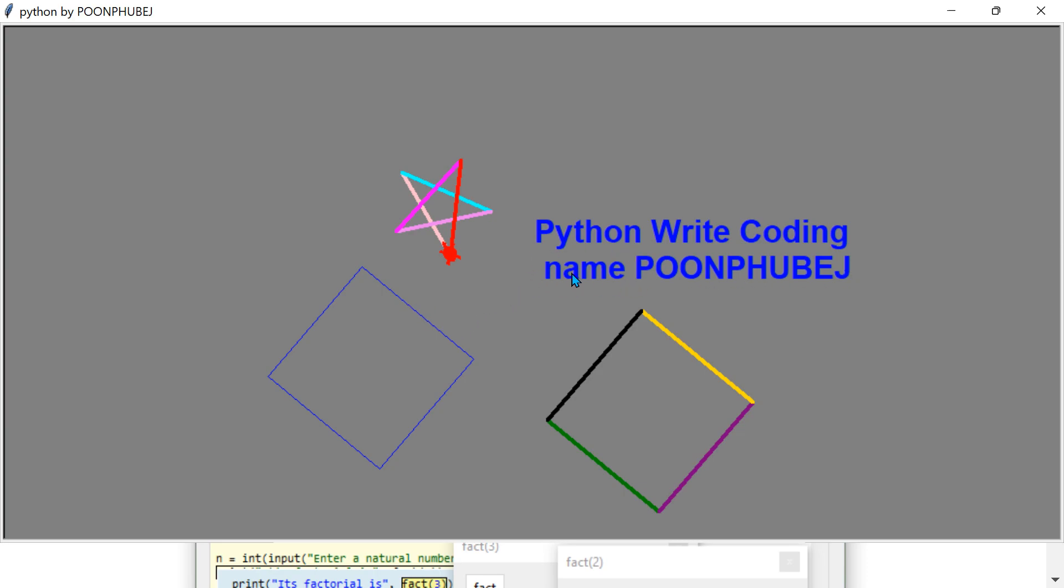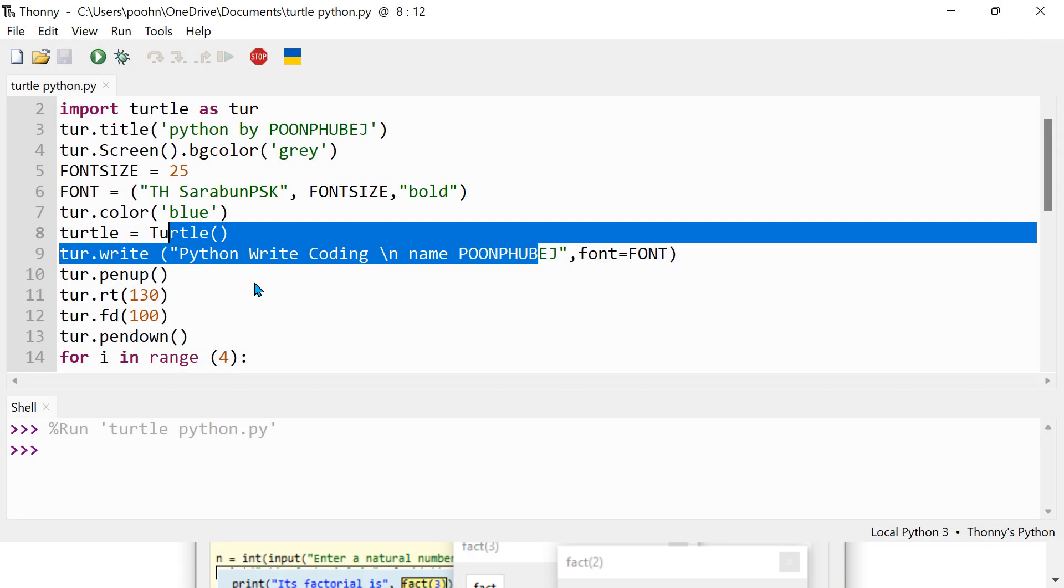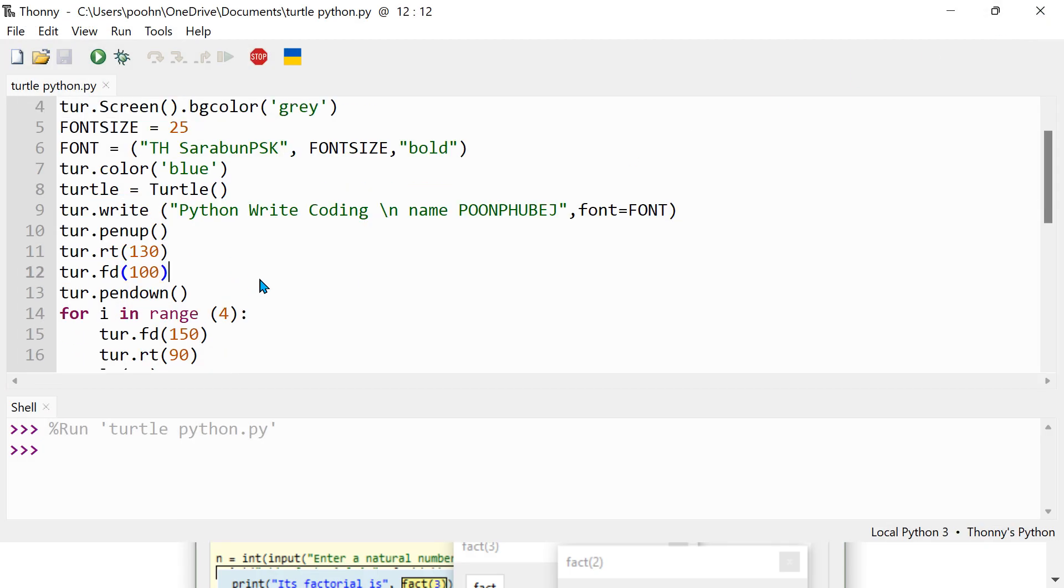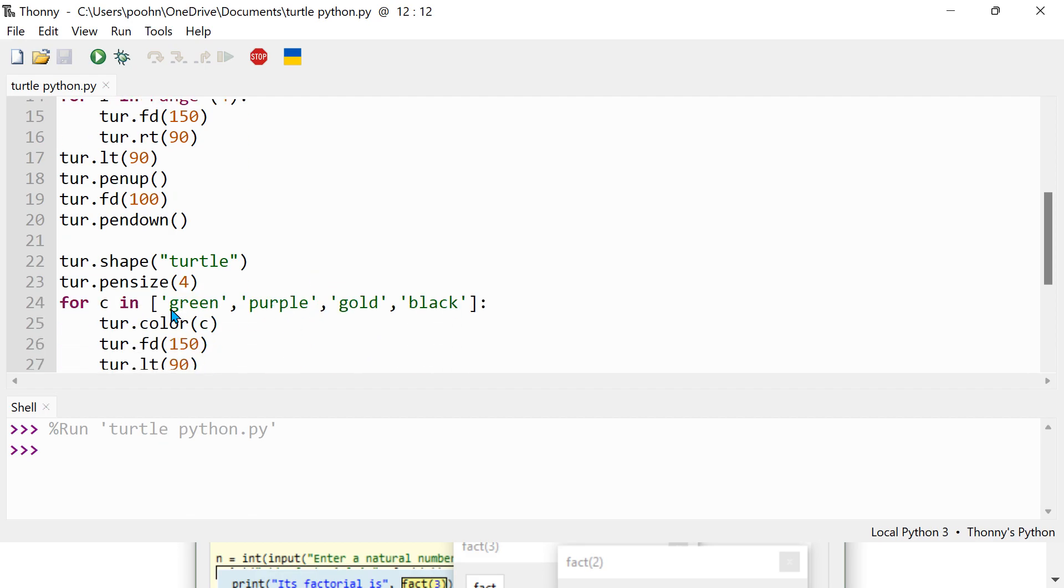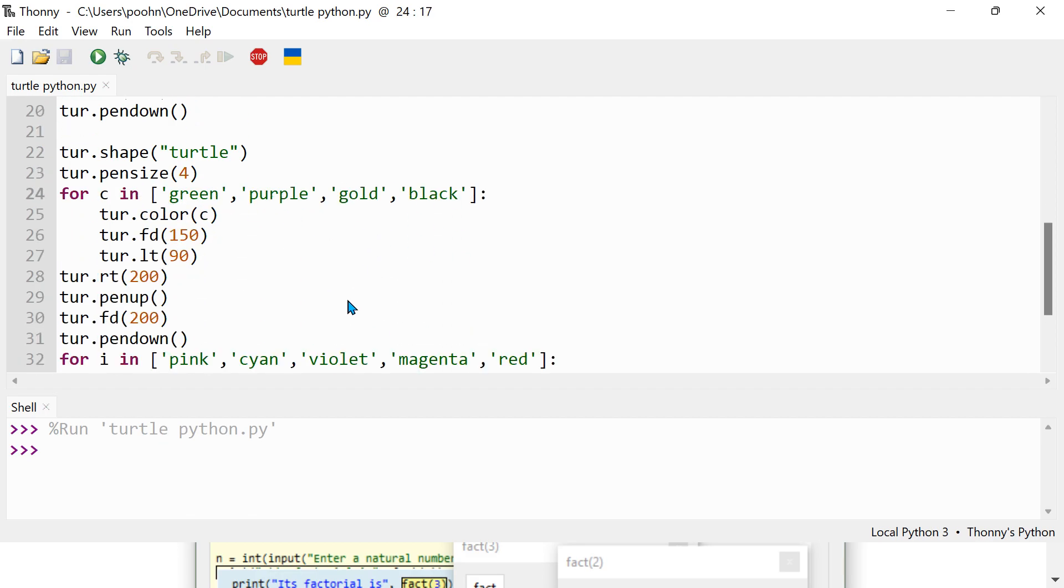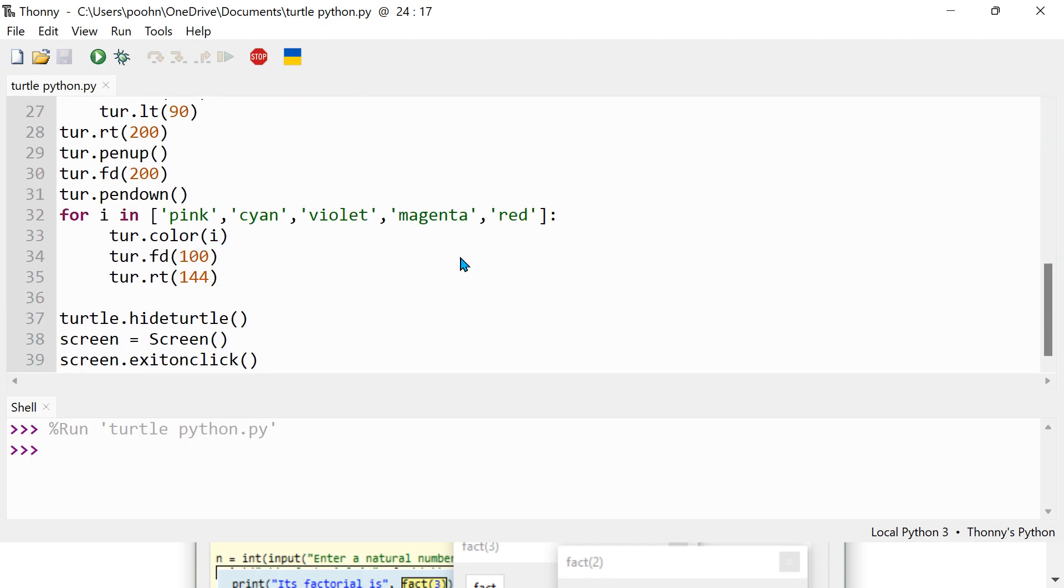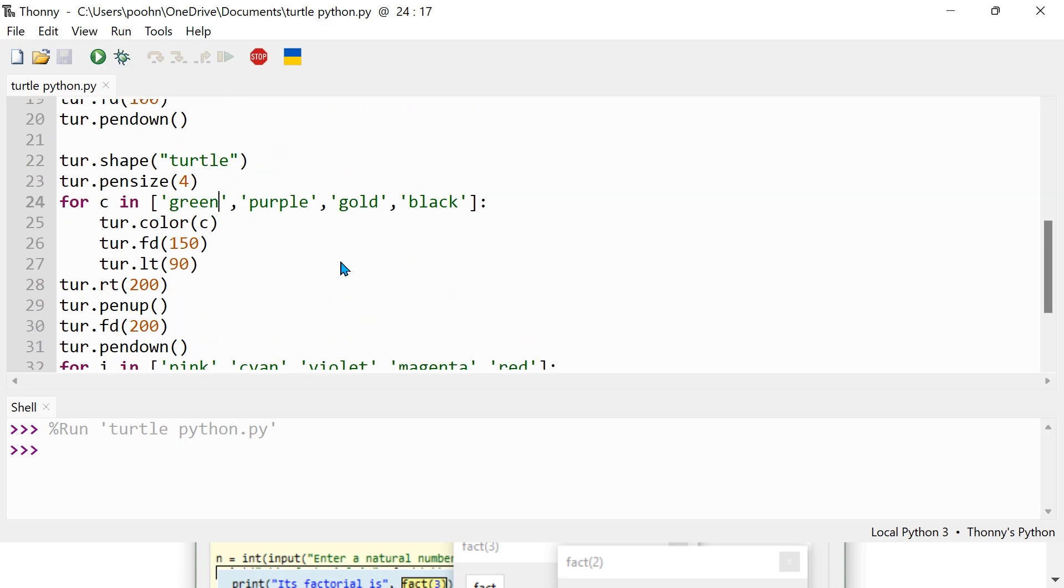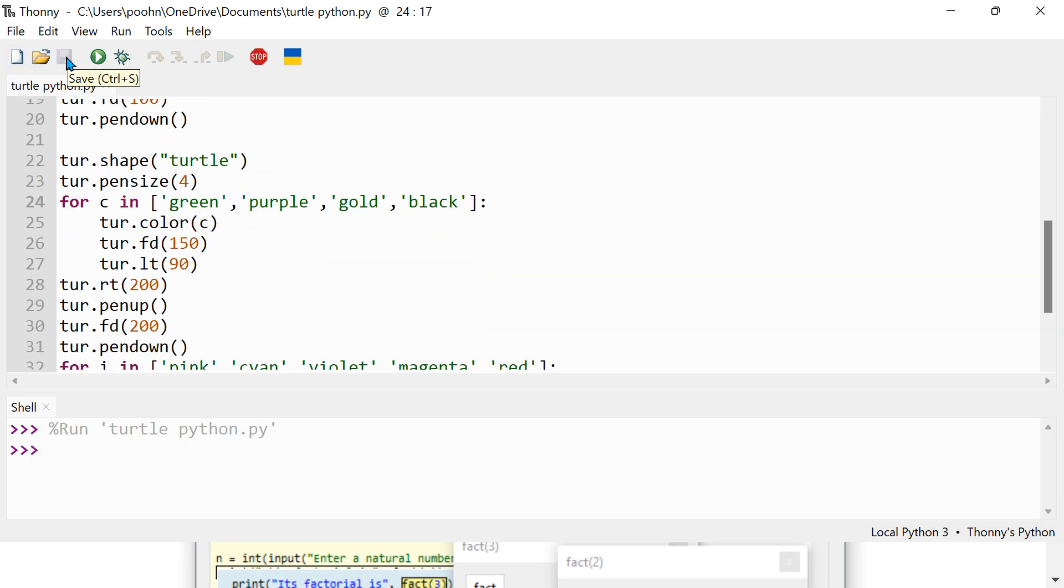Let's go. So here, I just made green, purple, gold, black, and pink, cyan, violet, magenta, red. And it's just like this. Don't forget guys to save file, save as, and then save, then press yes.